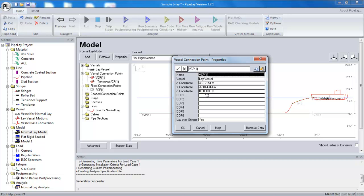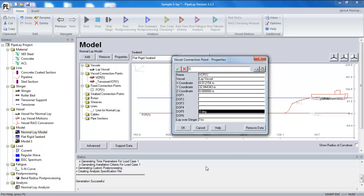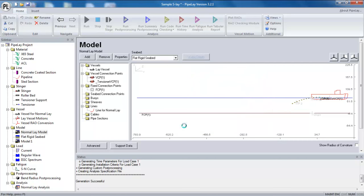So the tensioner will restrain the pipe from translational movement. What it won't restrain it for is rotational movement. So again, the torsional degree of freedom will be free unless I specify a boundary condition in DOF five. And similarly, I don't really want any out of plane rotation at my tensioner. So I need to specify a boundary condition in DOF four. There are the boundary conditions covered.